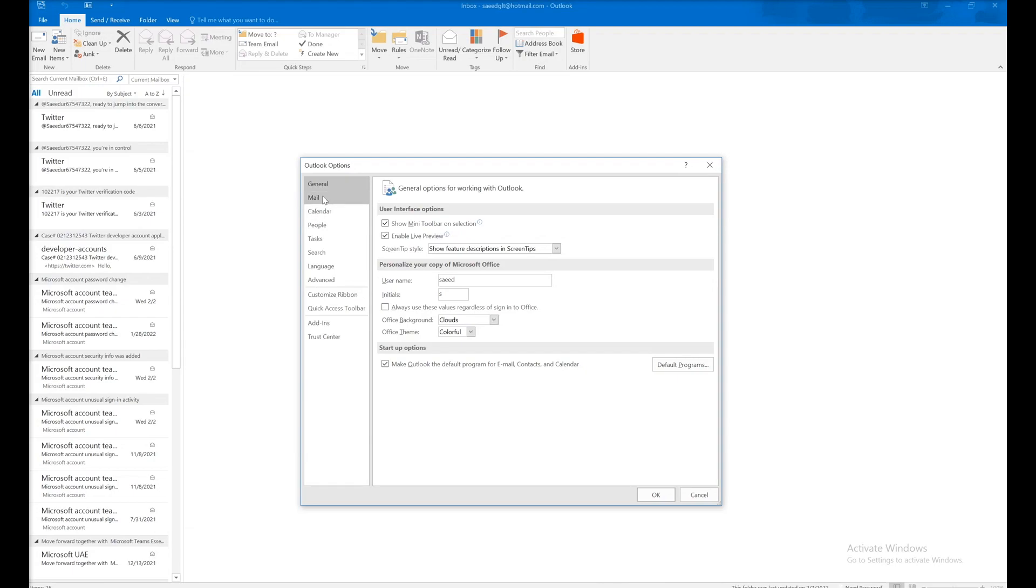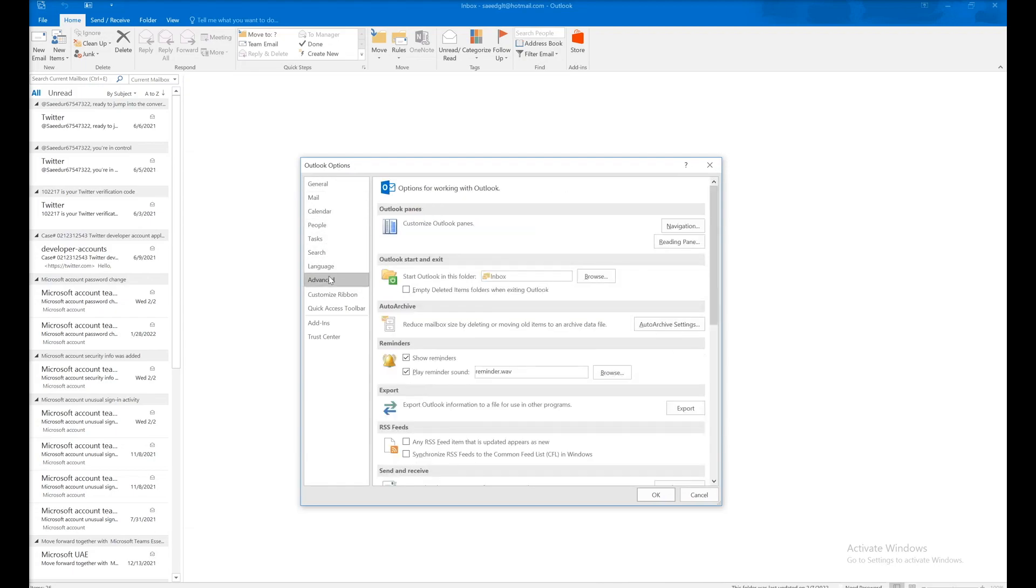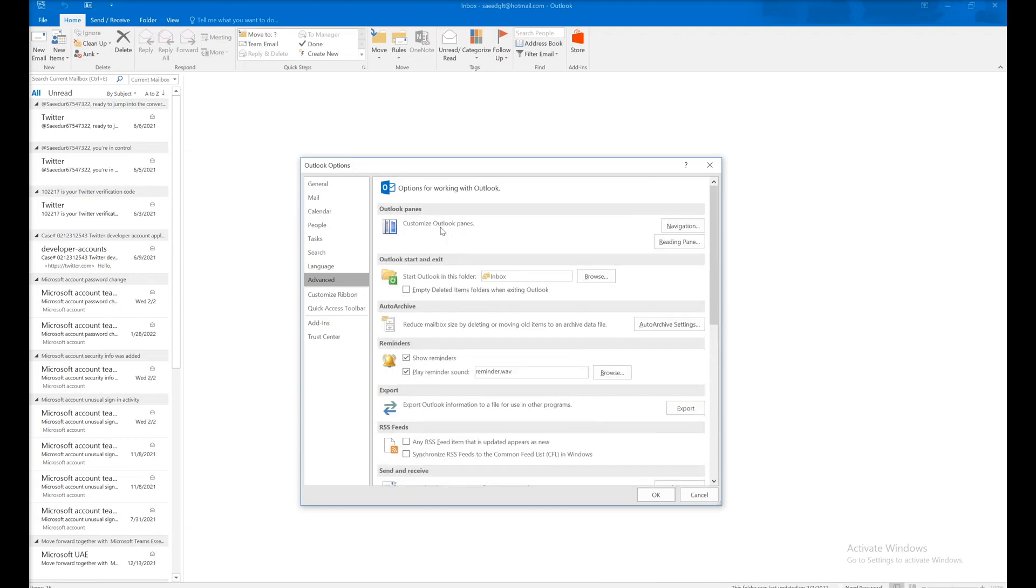In the Options pane, select the Advanced tab. In Advanced, you can see Outlook Start and Exit where you can choose from where Outlook starts.